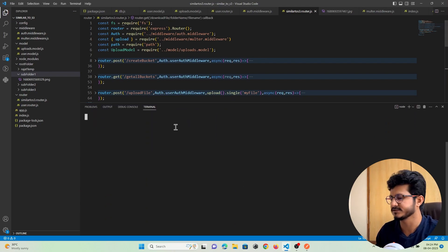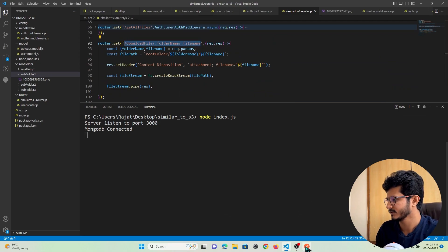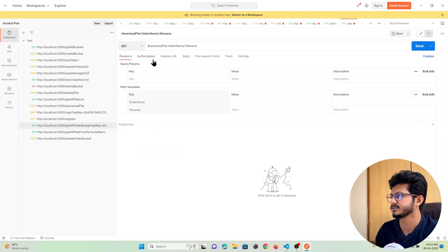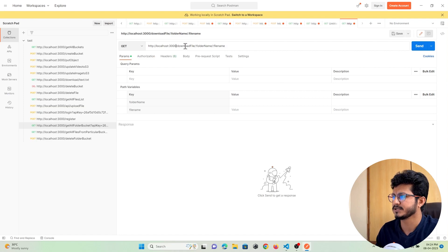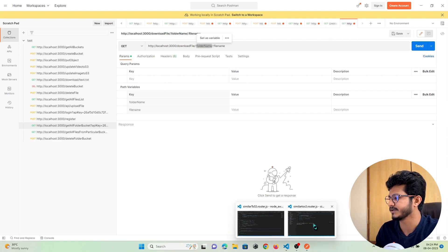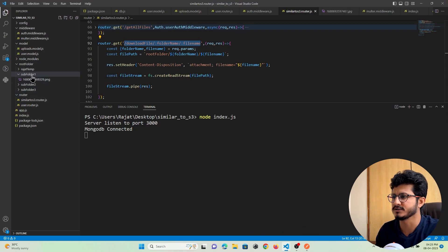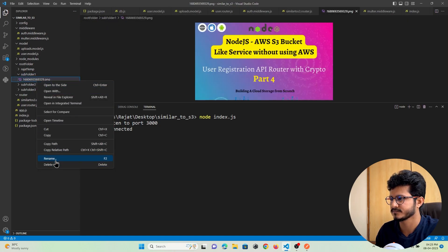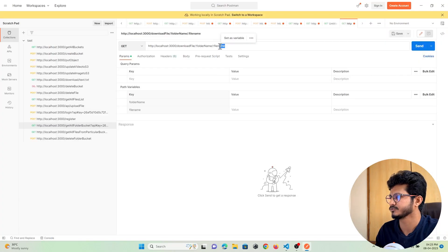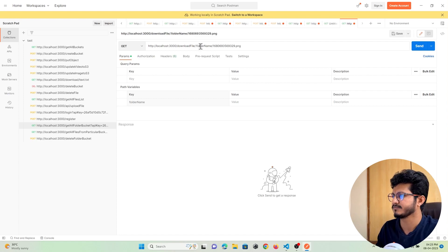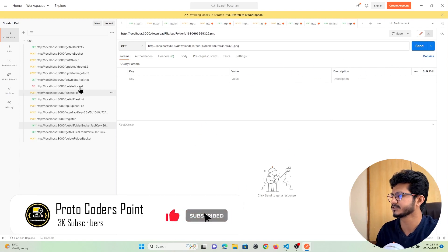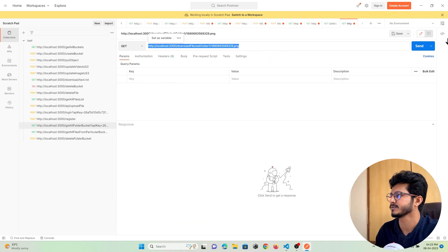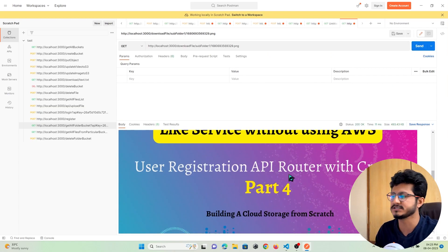Let's run it and check if this is working. We go to Postman. The URL is localhost:3000, then the API name, then the folder name and file name as parameters. We want to download a file from subfolder1, so we copy that file name and paste it, with folder name as subfolder1. You can see the file has been downloaded in the Postman body.